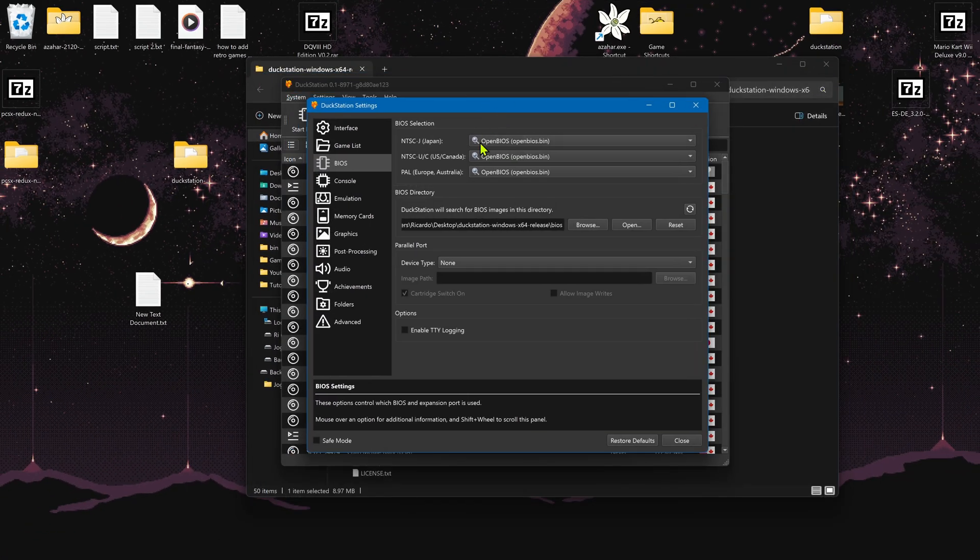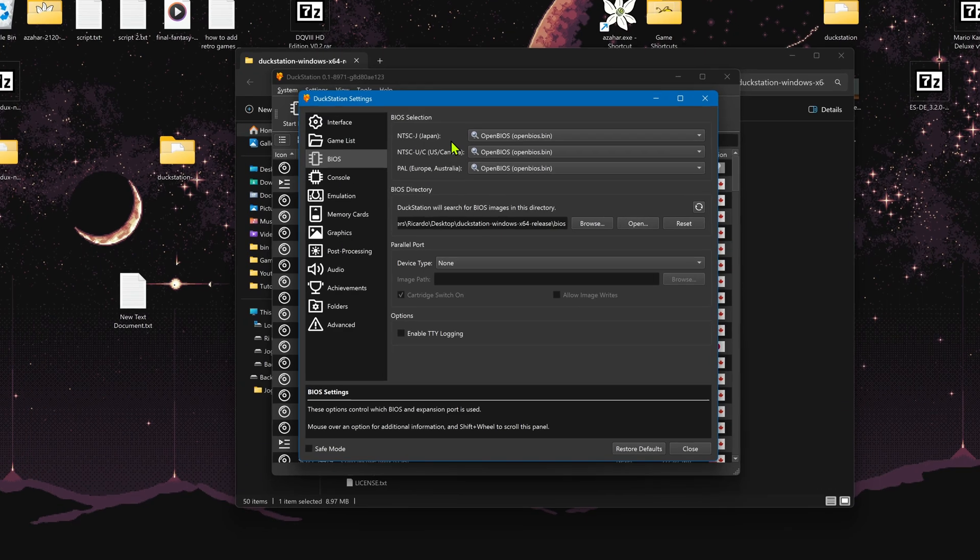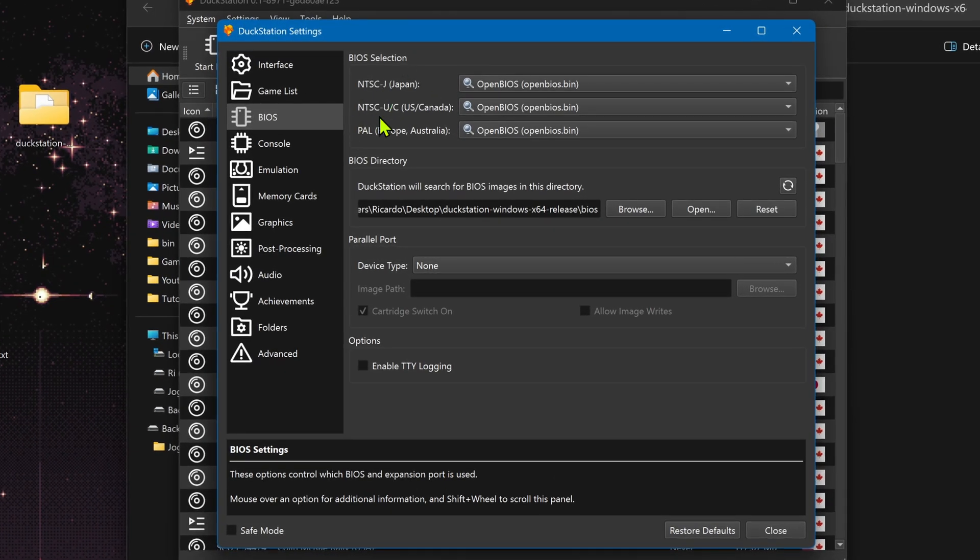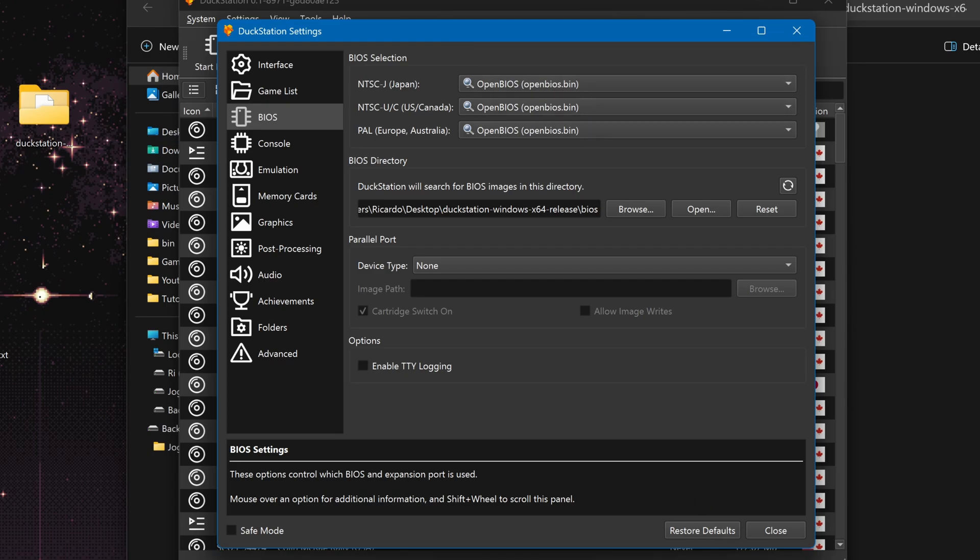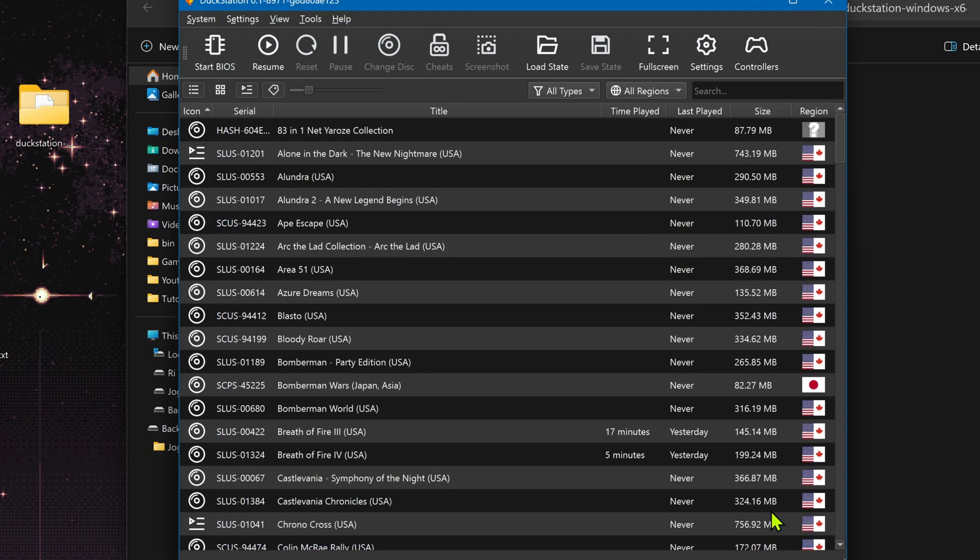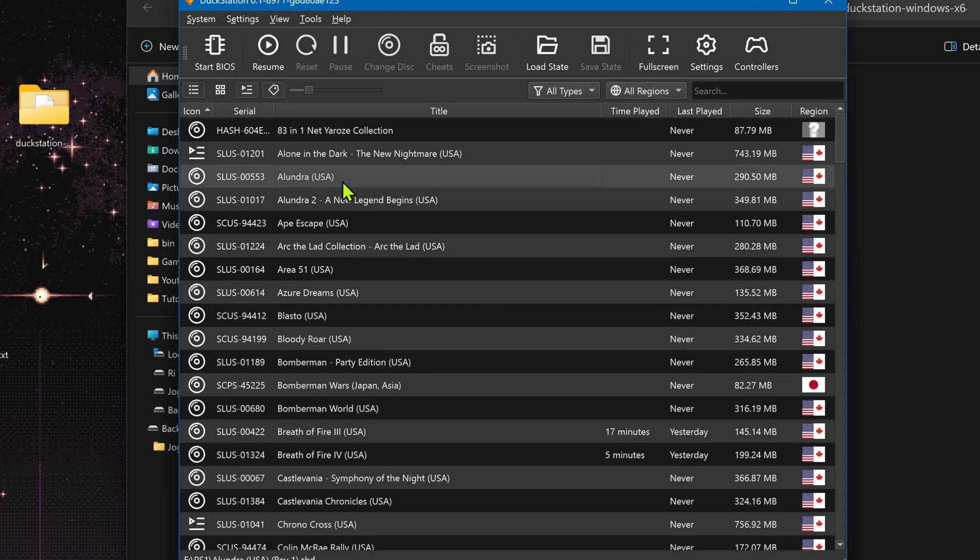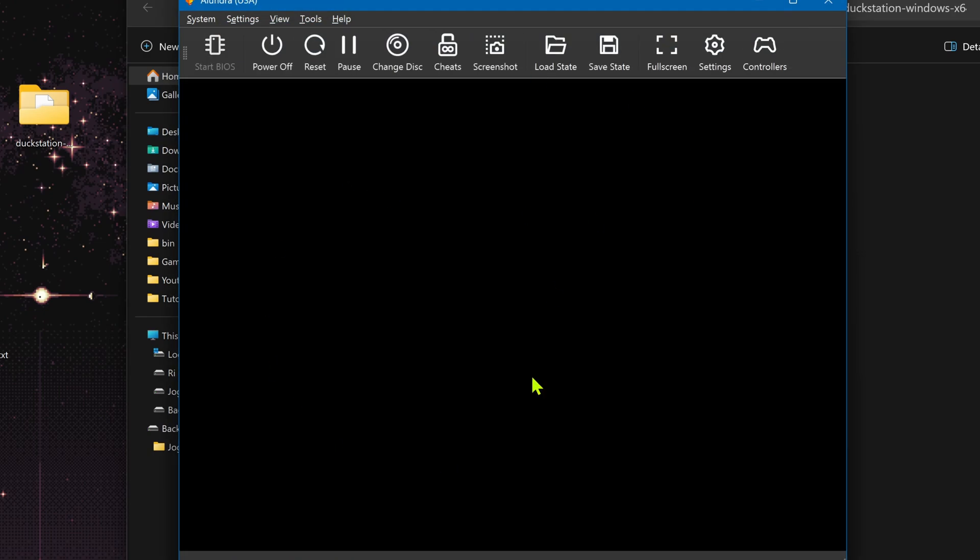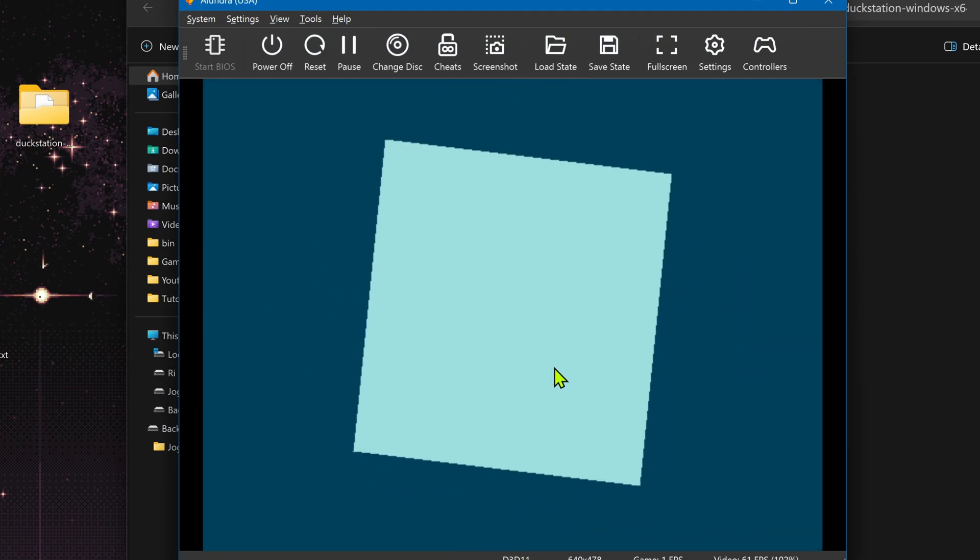Then go back to DuckStation and here in the BIOS selection you can choose the BIOS that you want. In the case of OpenBIOS, when you run a game, this will show the BIOS logo.